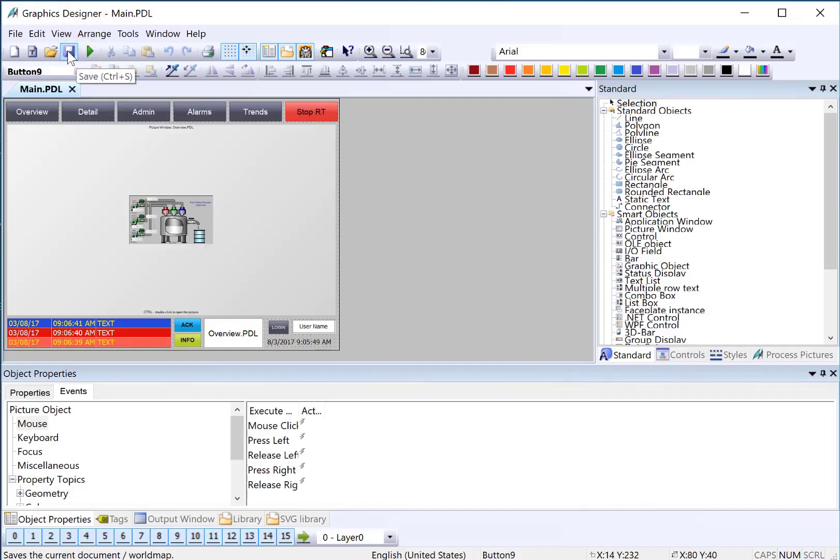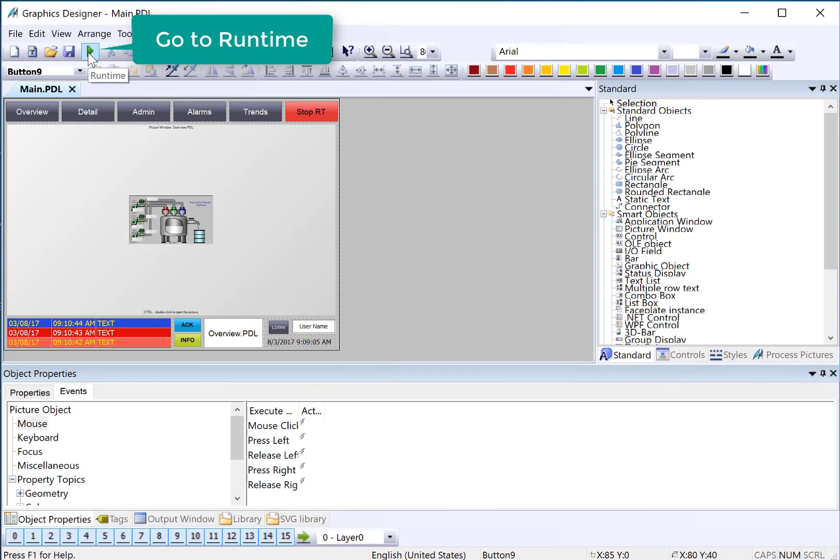Now we'll go back to Graphics Designer on main PDL, and we're going to test this in runtime.